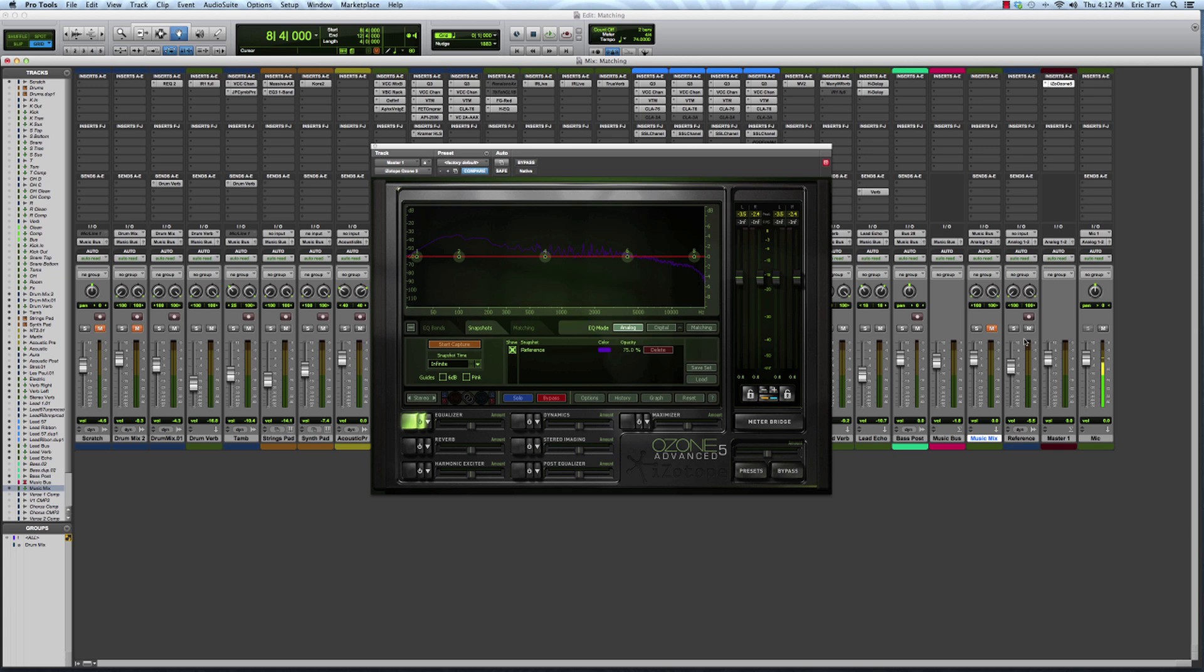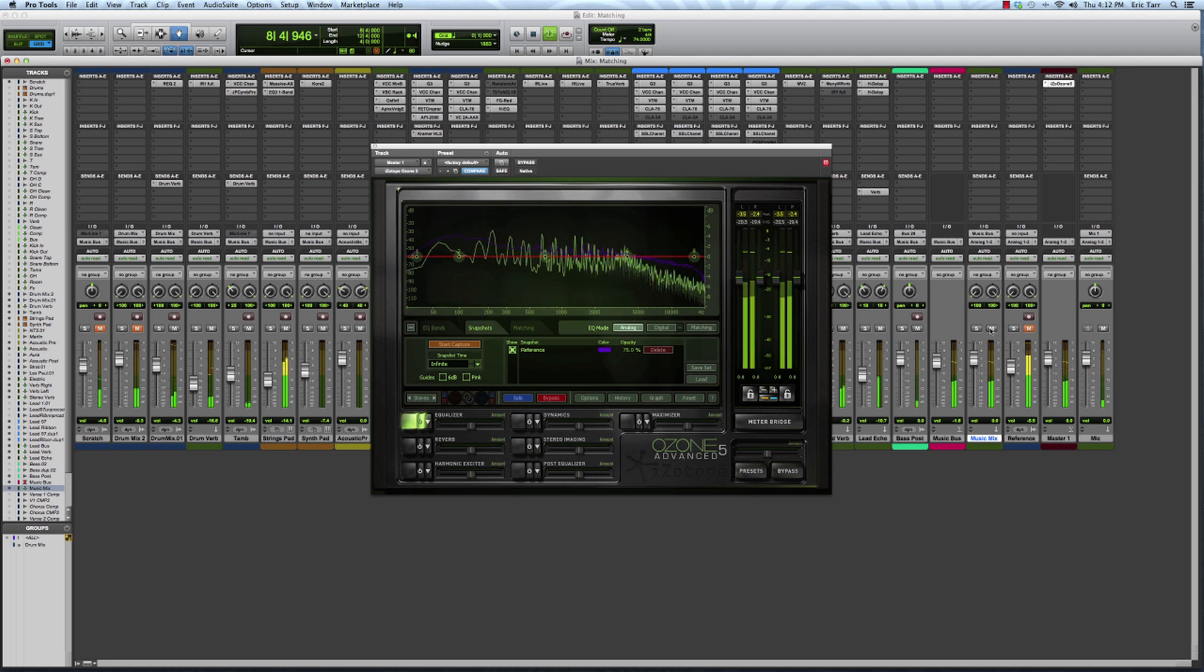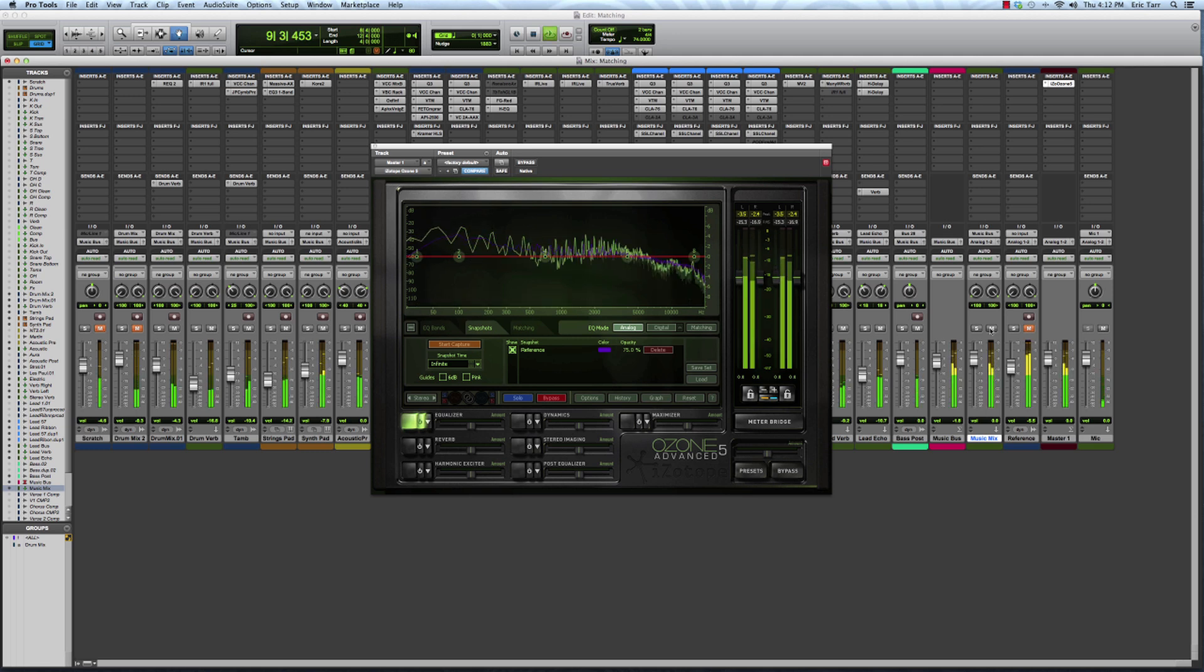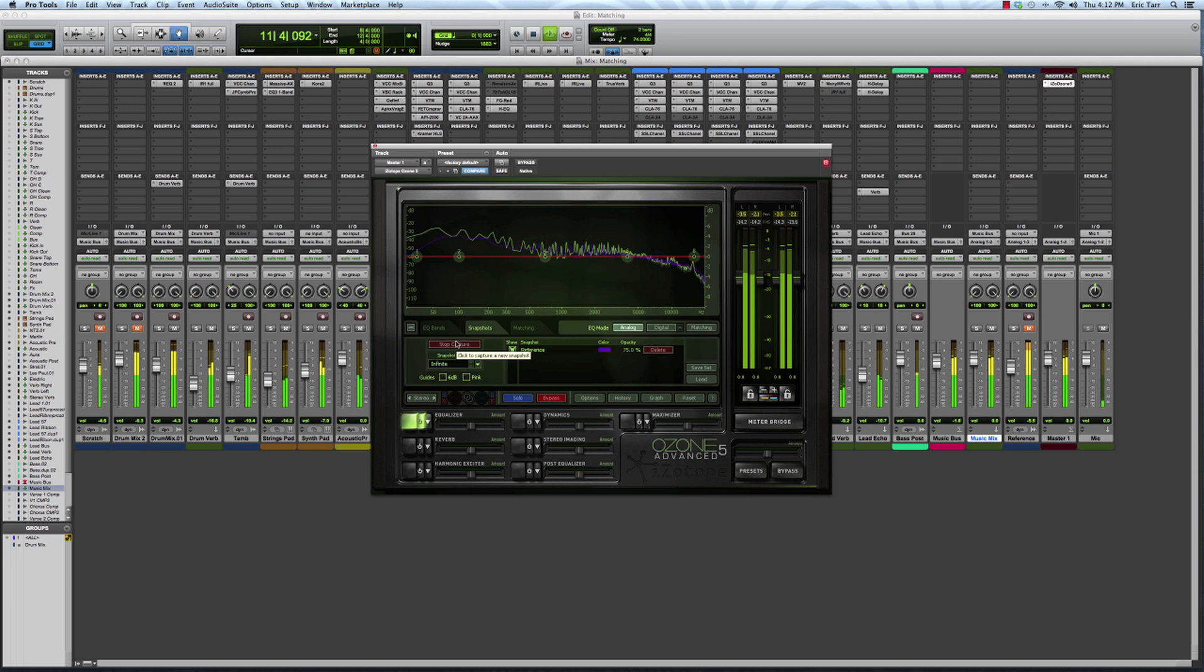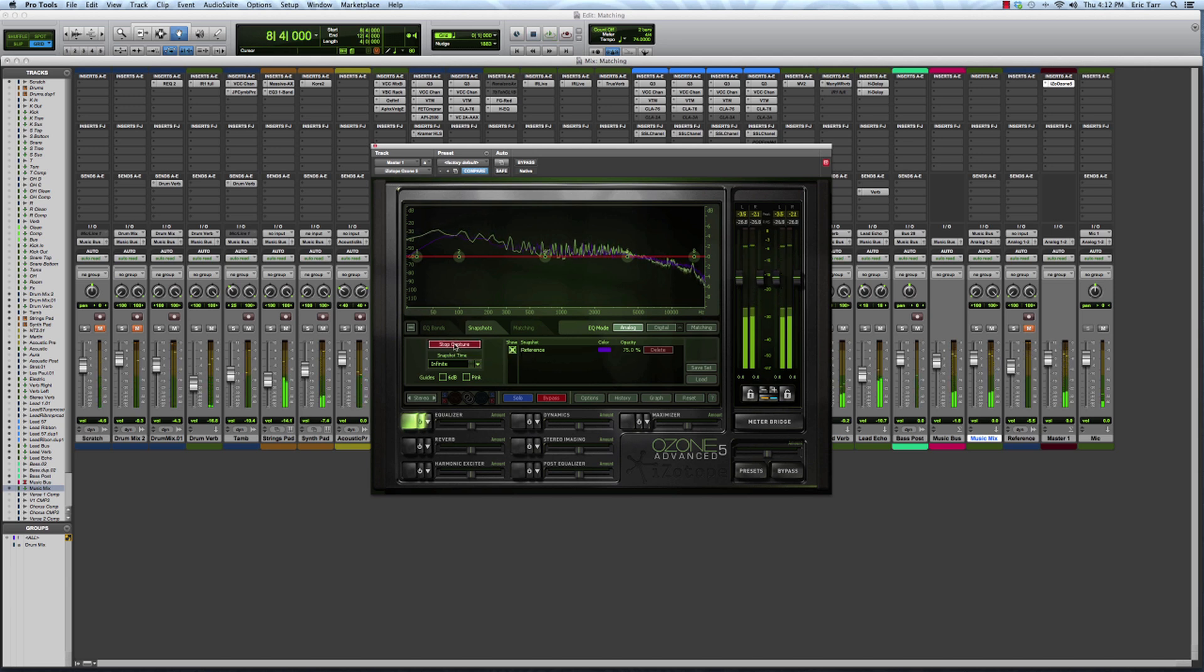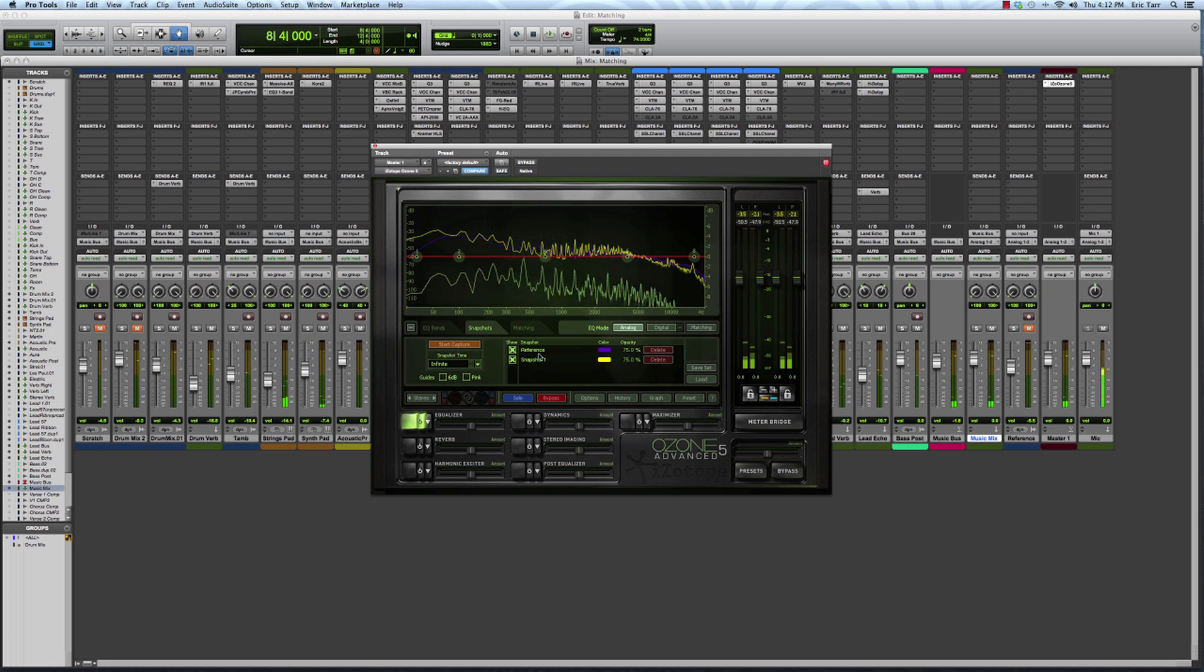Let me create a different snapshot then for the actual mix that I'm working on right now. That should be good. I'll call this one mix.